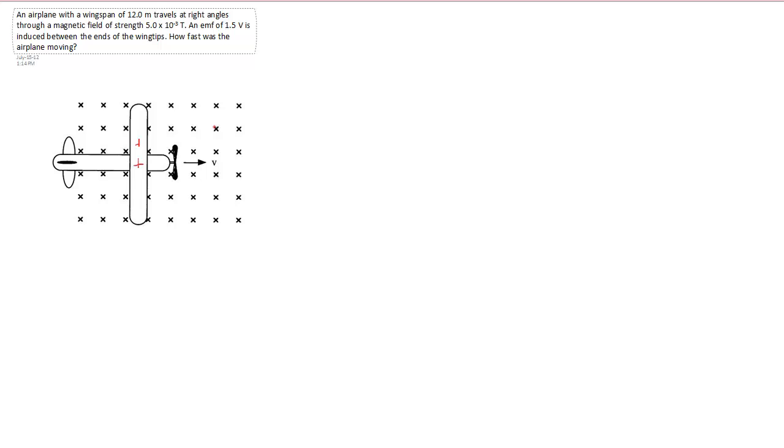So if you use your second right-hand rule, where your fingers go into the page and your thumb points to the right, you see that there's a force acting on these positive charges in the upward direction. So these positive charges will start to flow to the top and end up piling up on this tip of the wing.